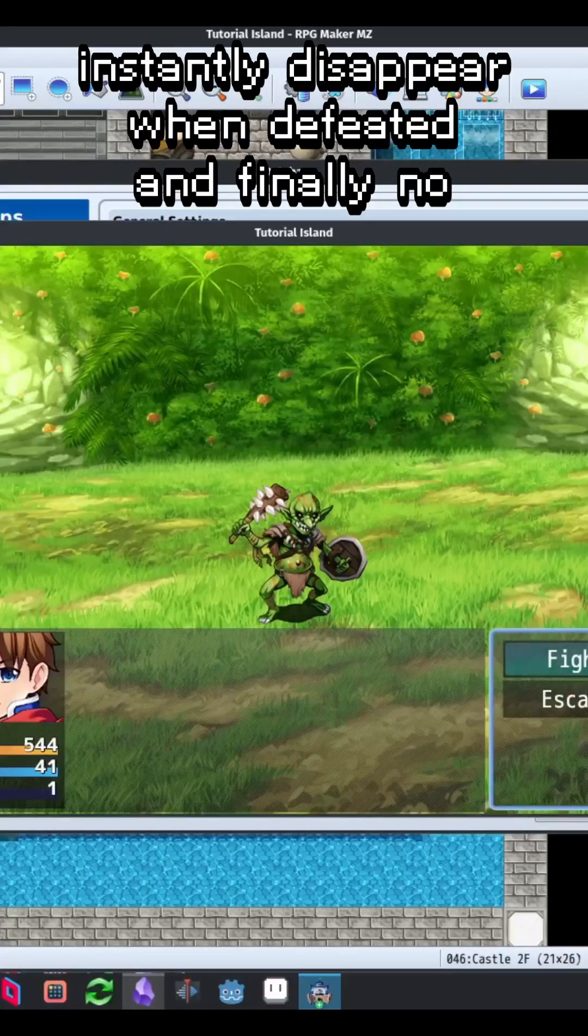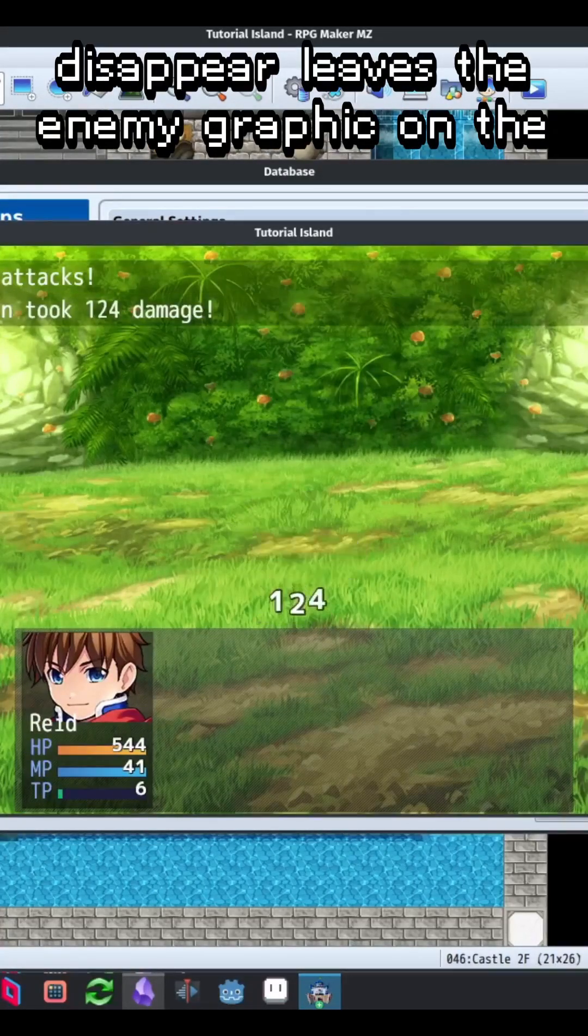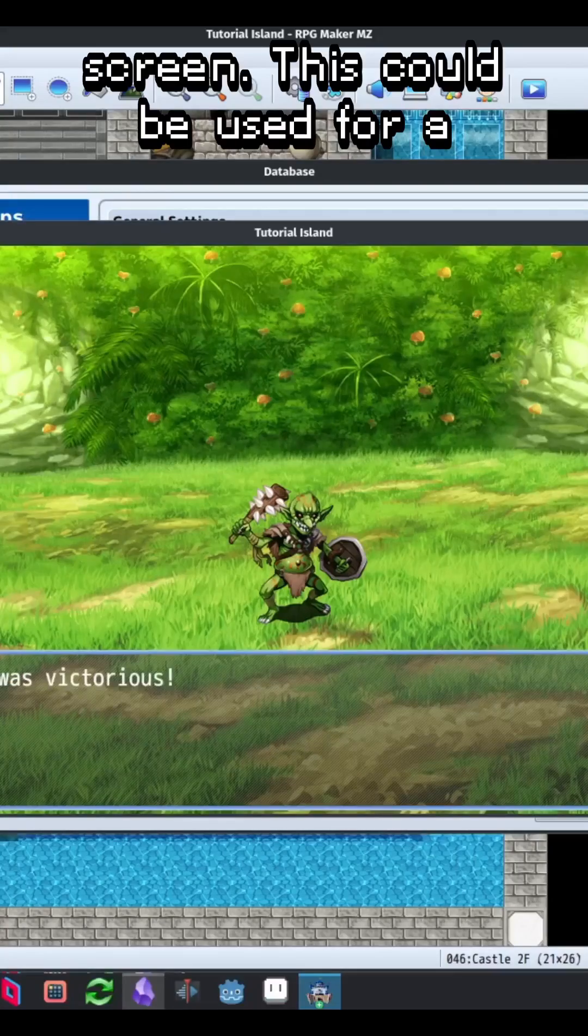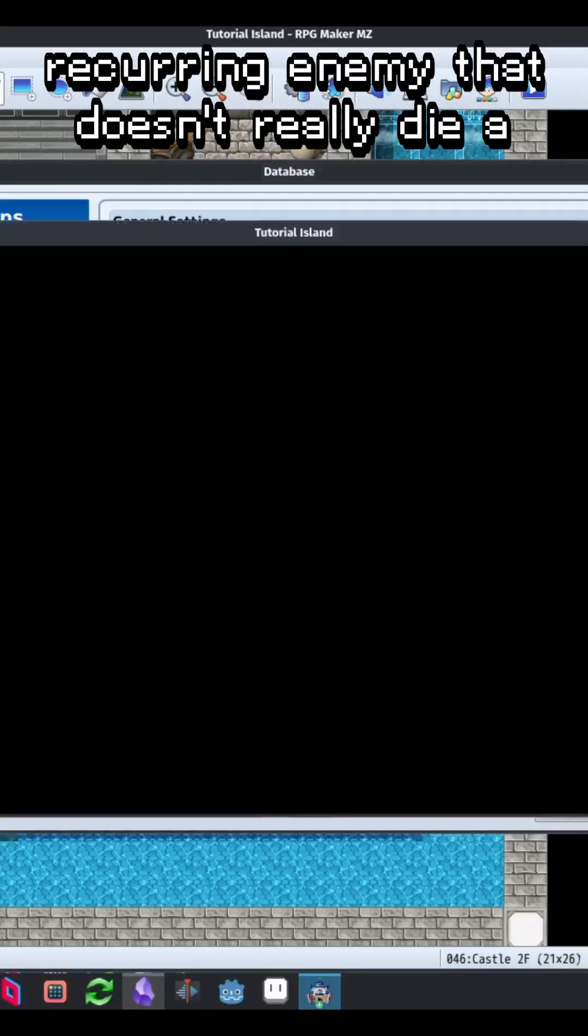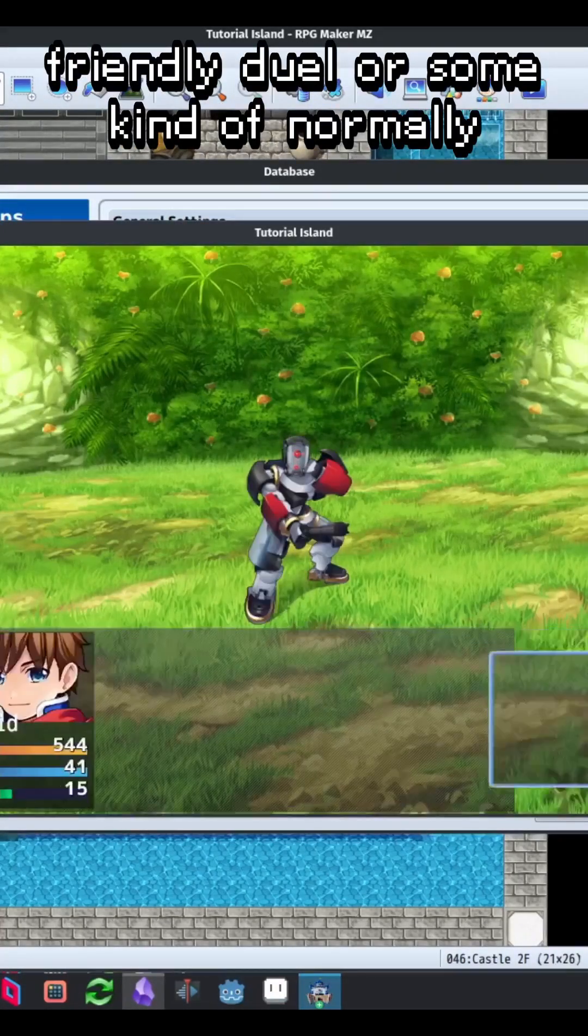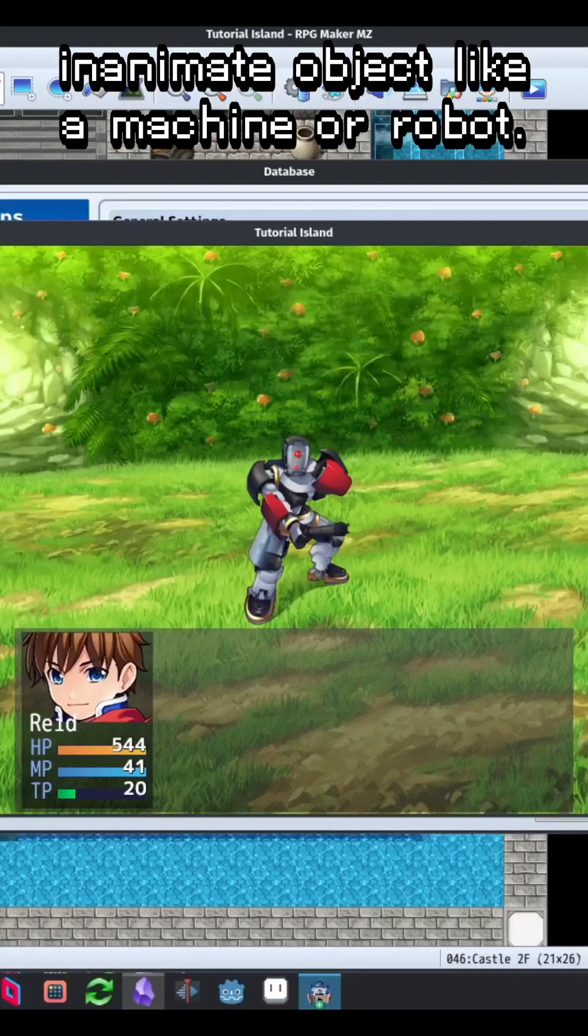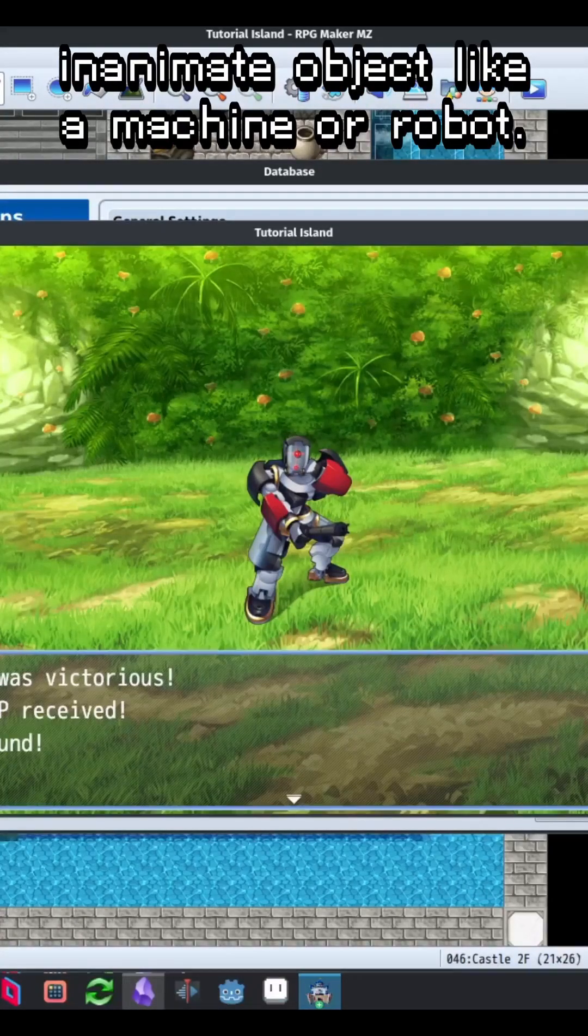And finally, No Disappear leaves the enemy graphic on the screen. This could be used for a recurring enemy that doesn't really die, a friendly duel, or some kind of normally inanimate object like a machine or robot.